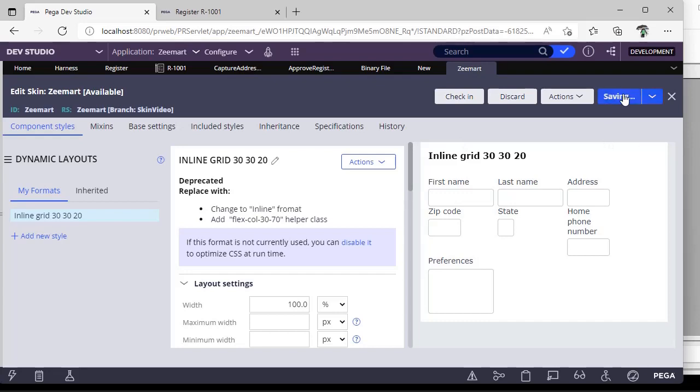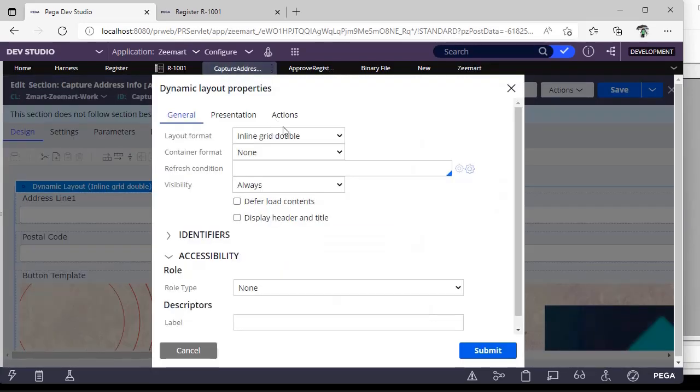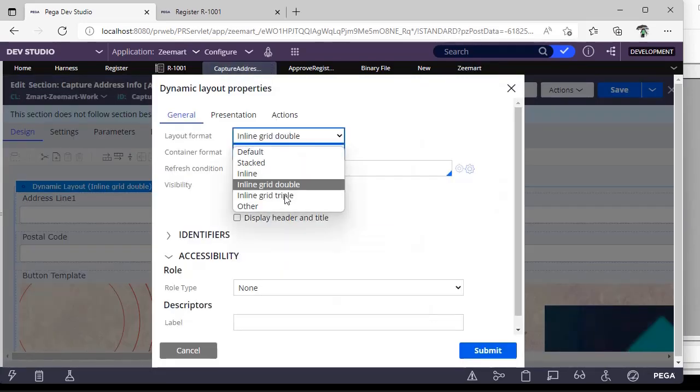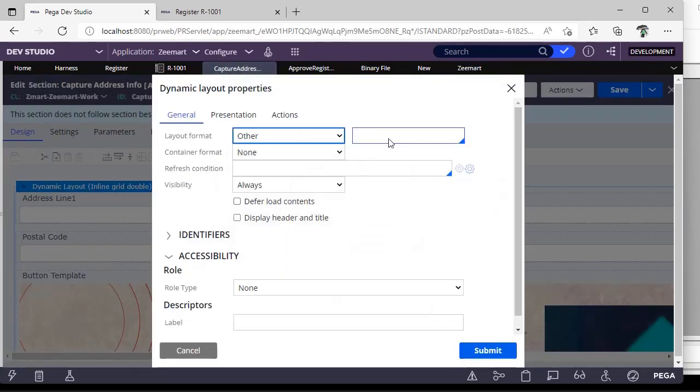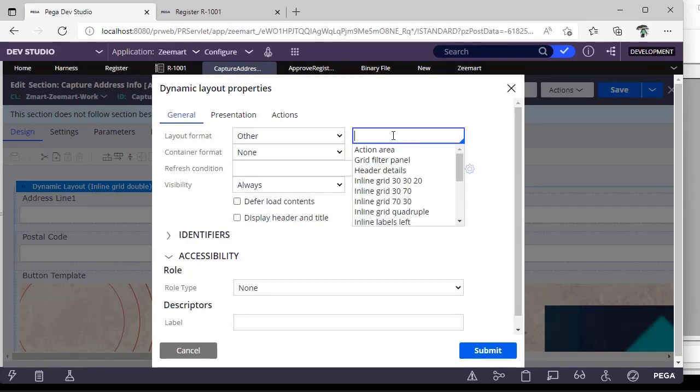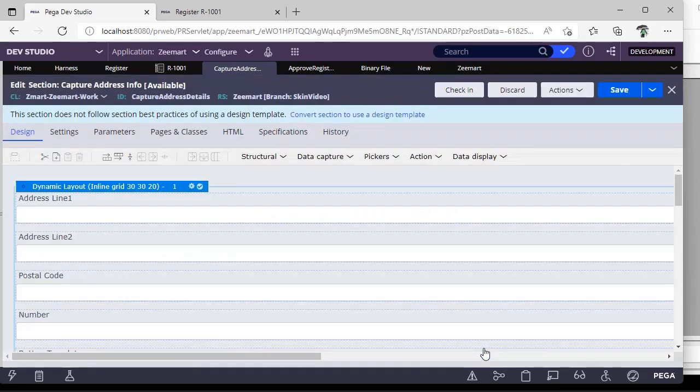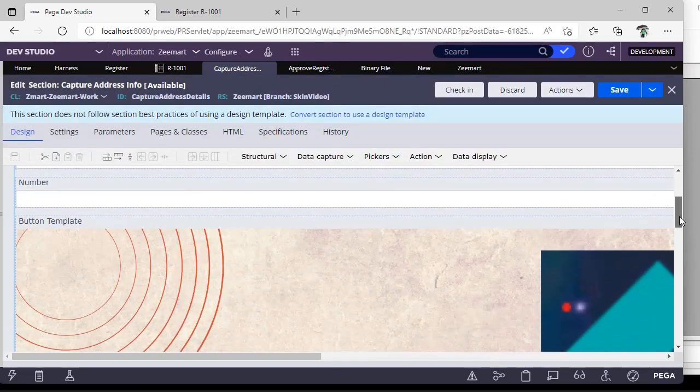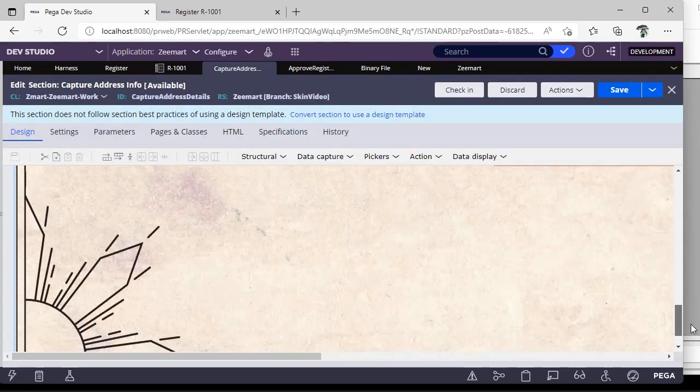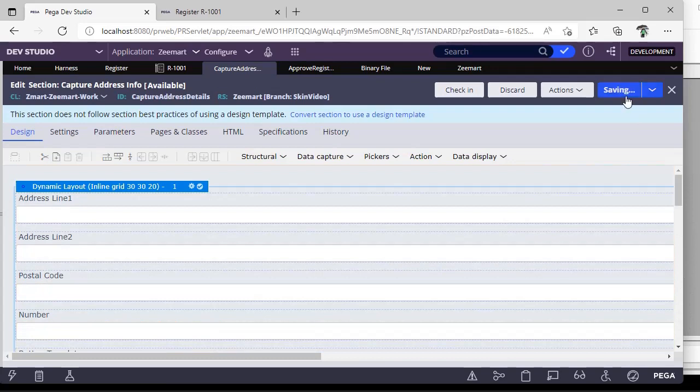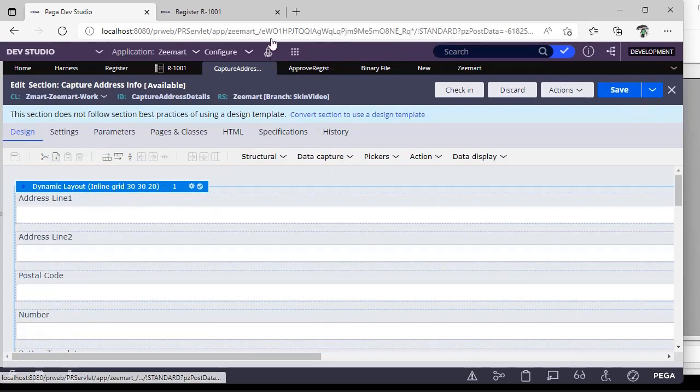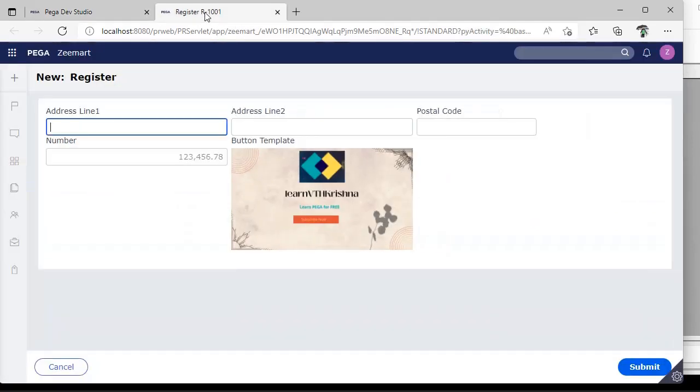So now I'm going to use this layout 30 30 20 I have created. Now I'm going here. See 30 30 20 you can see, submit. So you have given 30 30 20. So relaunch the case again. See 30 30 20. The elements automatically arranges based on the layout we have defined.